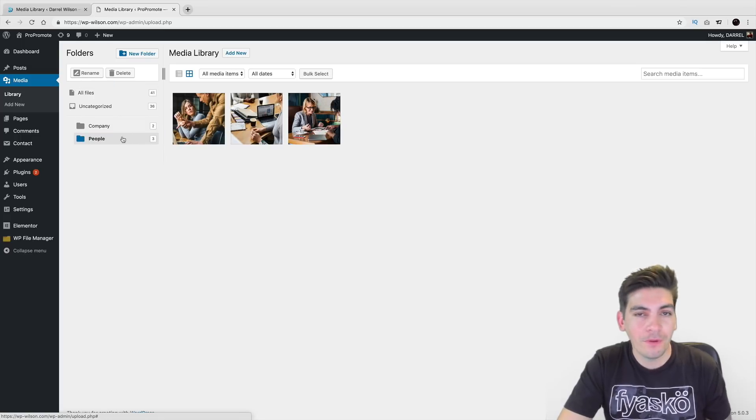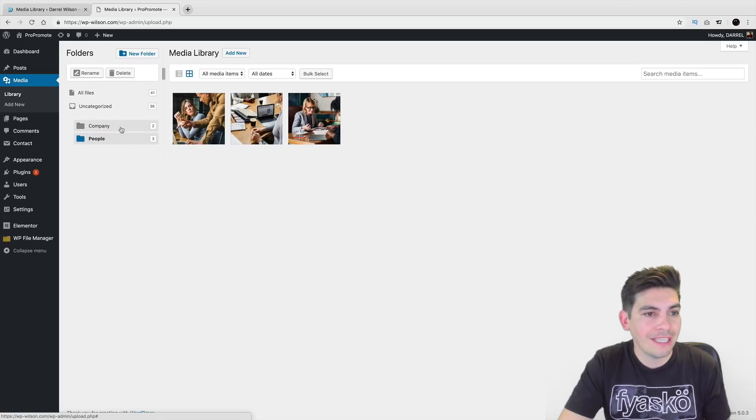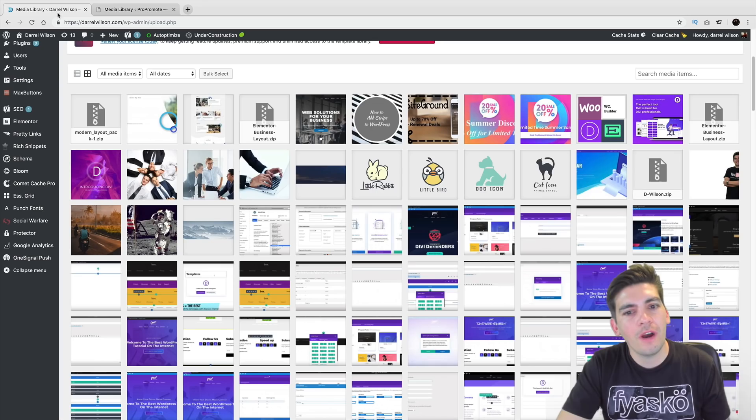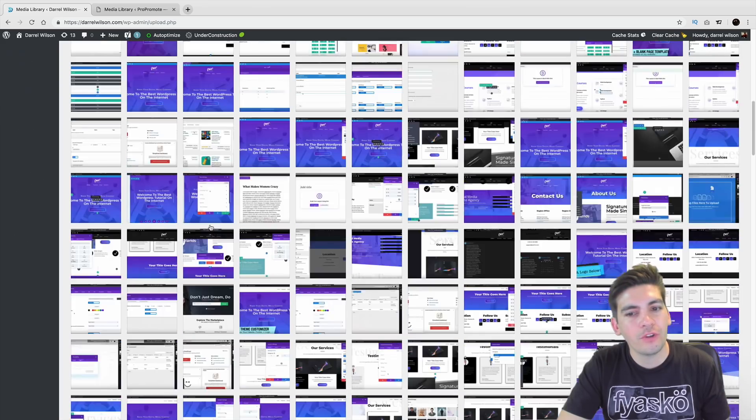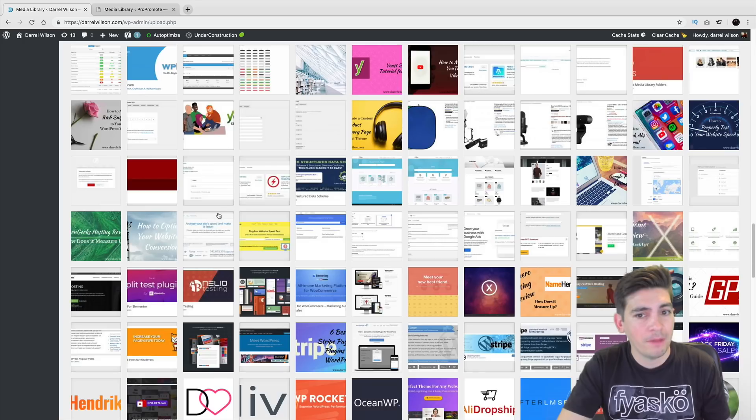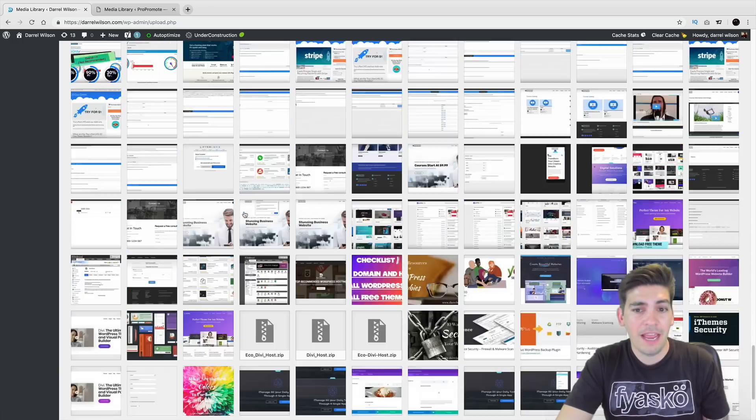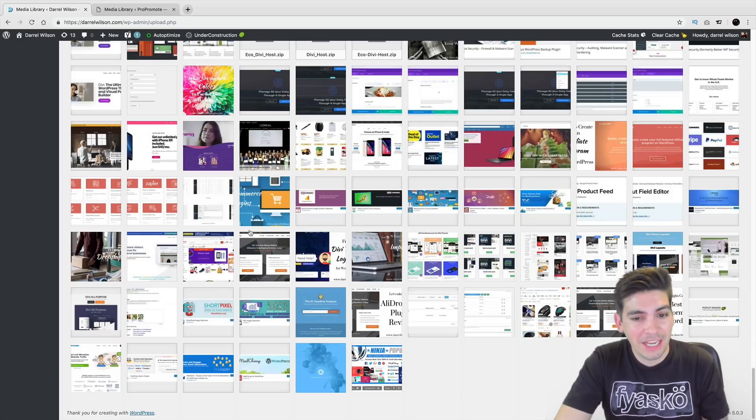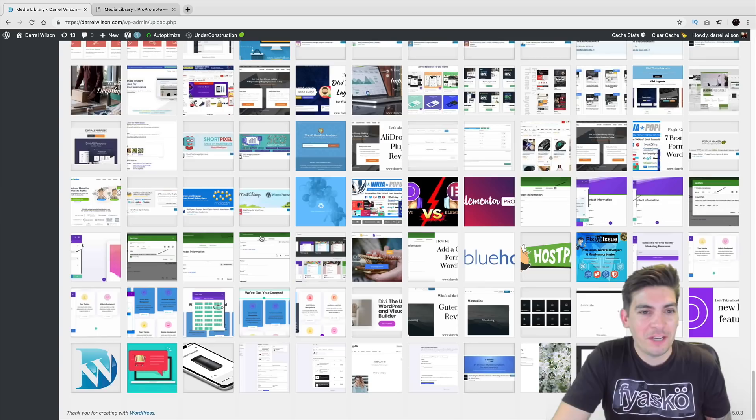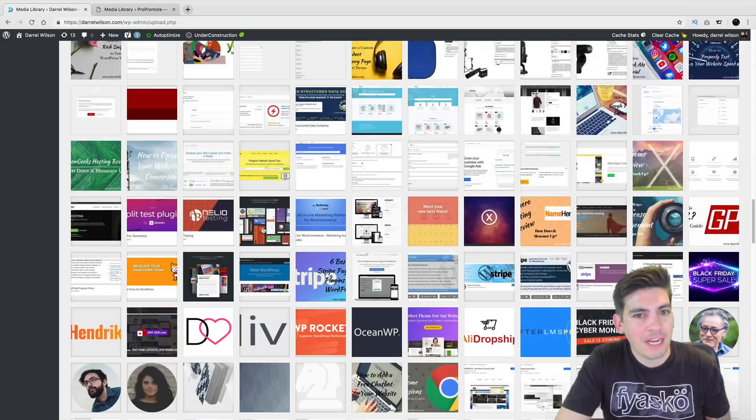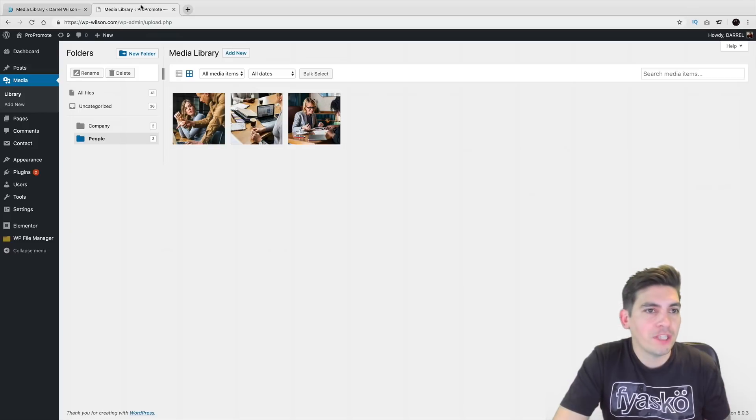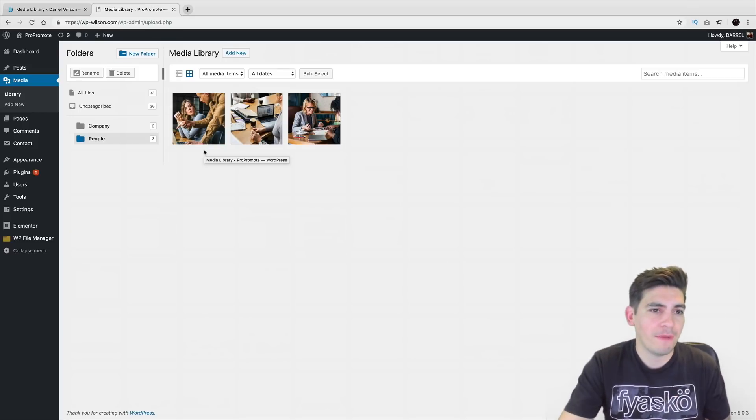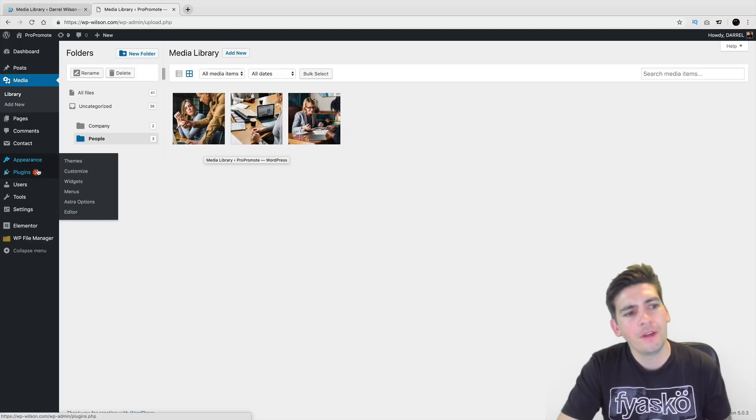It really helps you clean stuff up because once your site gets very large and big, I mean, look at this. I have so many images on my website and I need them categorized because sometimes I want to optimize it. So with this plugin right here, you can really just kind of categorize everything and make it really simple.